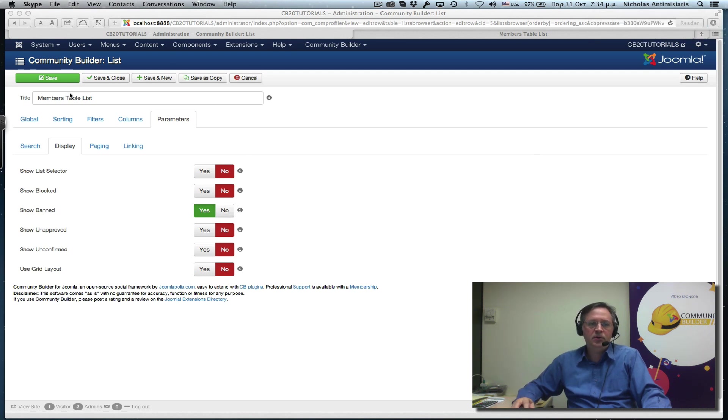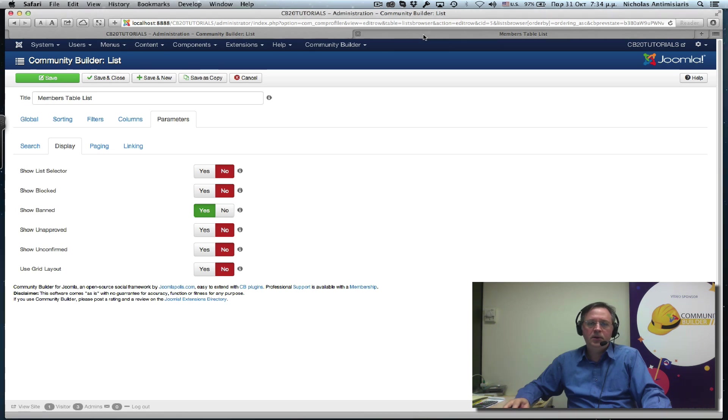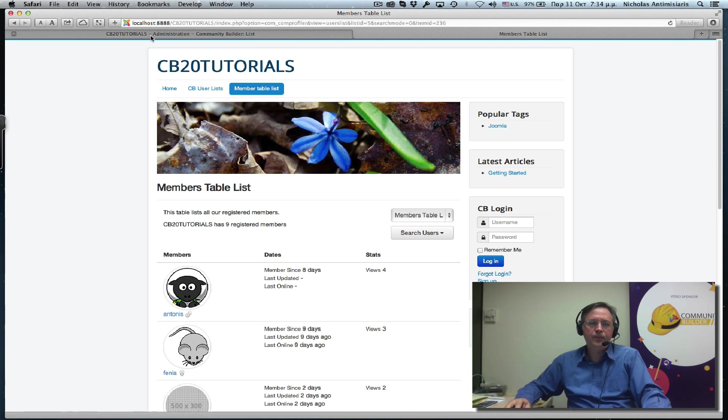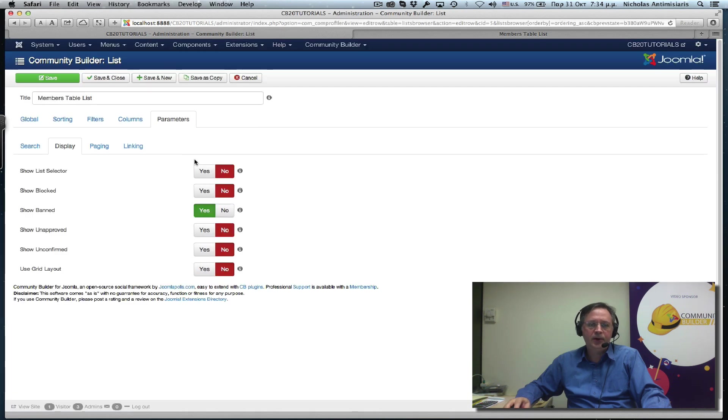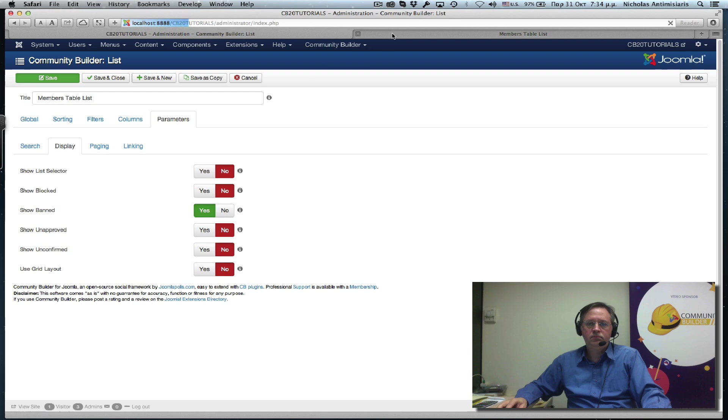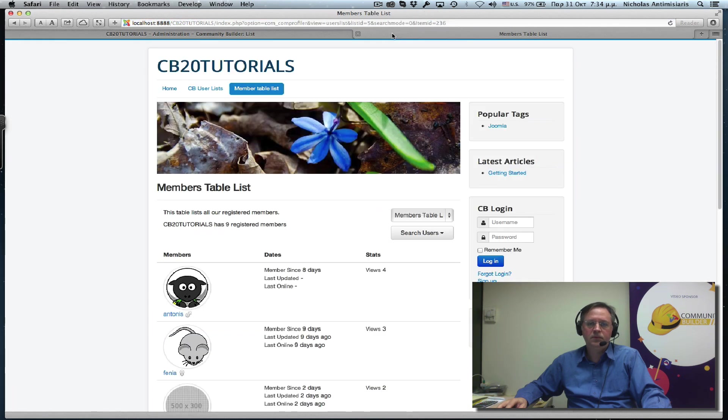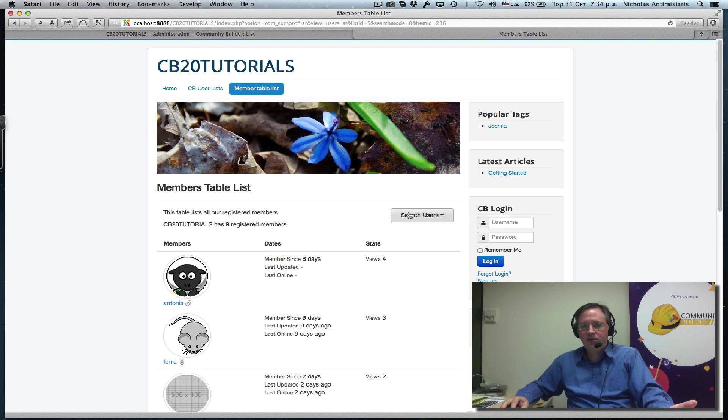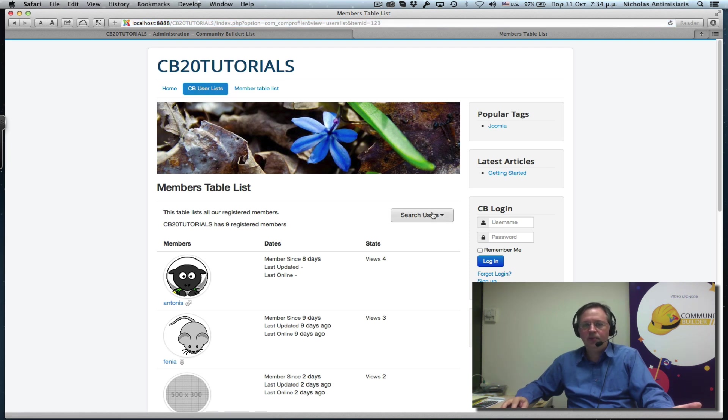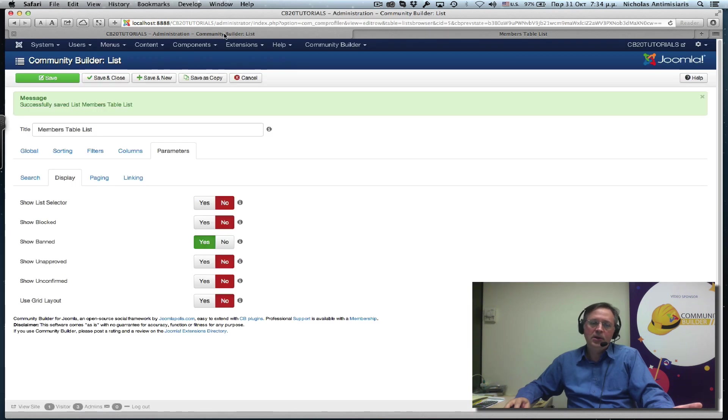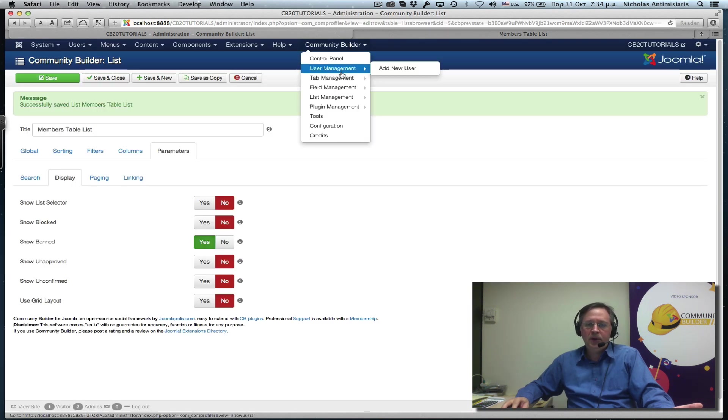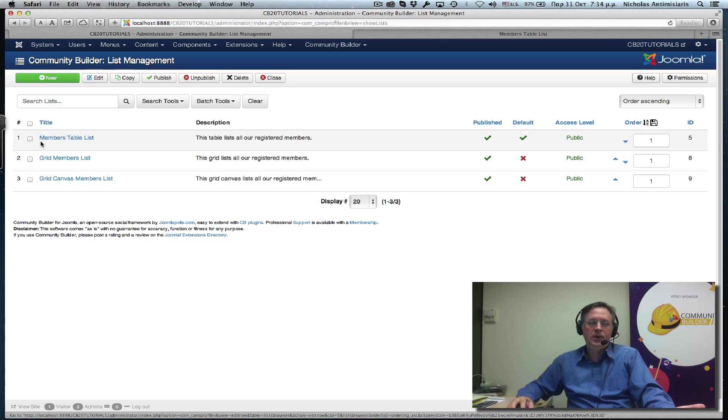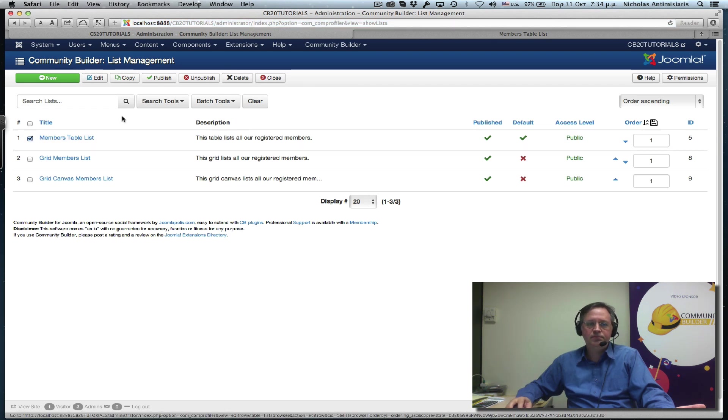So as I set it to no, I go back and refresh here. We see the list selector is gone. Now, this is kind of bad because now if I go here, I don't get a list selector by default. So what I should have done is go to the list management area here and basically clone this copy.